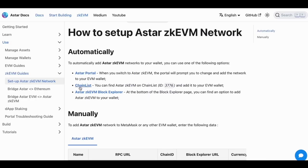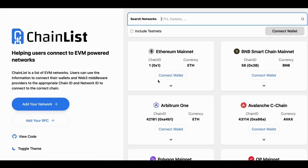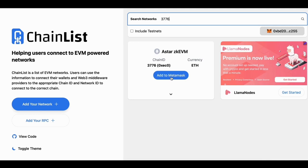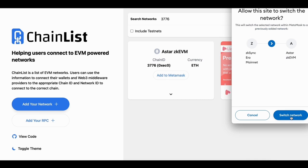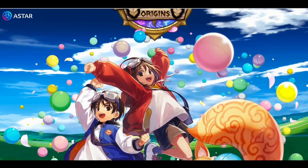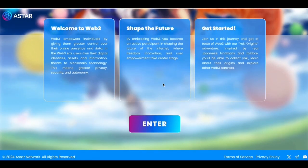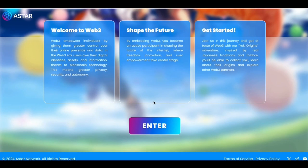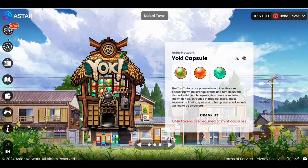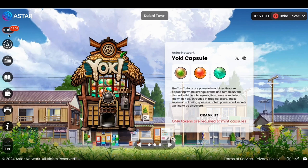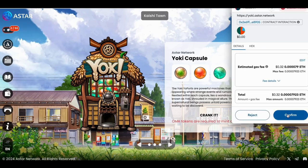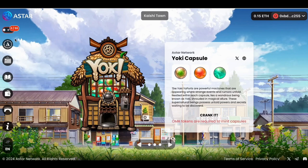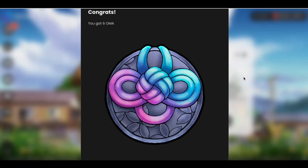Don't send directly from the ETH mainnet — that's going to cost a lot in fees. You can add the ASTAR ZKEVM network with chain ID 3776, and here is the information — you can add it manually as well. Now let's go to the YoKai website. Enter the site and connect your MetaMask. I can now click Claim, so I'm going to claim the OMA. It will cost around 30 cents, and I should get 6 OMA.